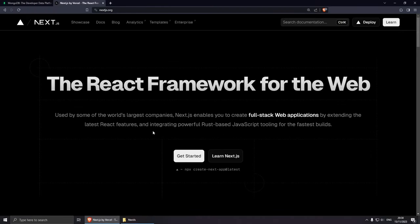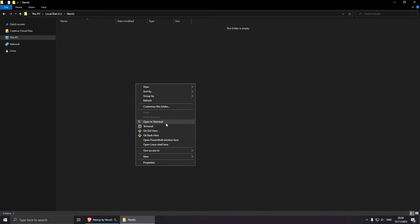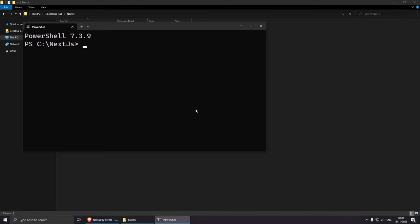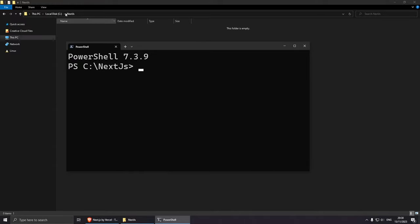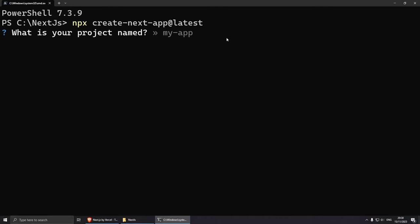Just so everybody can follow along, I will create a brand new Next.js project. Let's copy the code from here and open the terminal. I'm going to navigate to a folder in my C drive called Next.js, then do shift right-click and open in terminal. From here, let's install the project using npx create-next-app@latest. Let's give it the name next14-pagination.